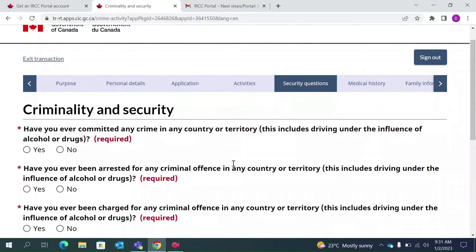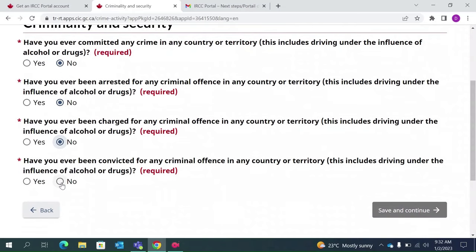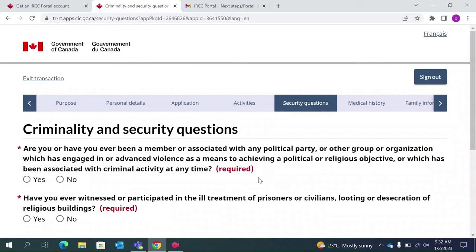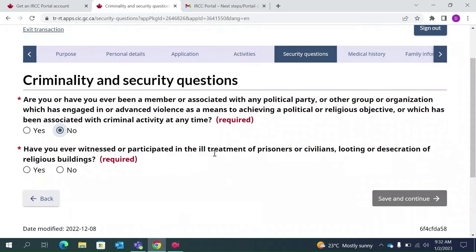This section is about criminality and security. For most of us this is generally No, but the answers depend on your individual situation, so read carefully and select accordingly. Have you committed any crime? No. Have you been charged? No. Have you been convicted? No. Save and continue. Have you ever been a member of an association engaged in or advancing violence as a means to achieving political or religious objectives? No. Ill treatment of prisoners or civilians? No. Save and continue.